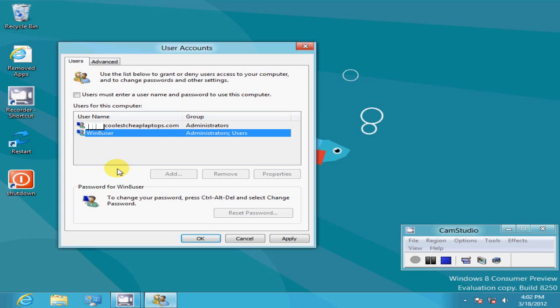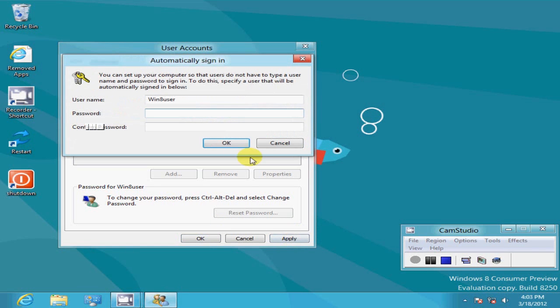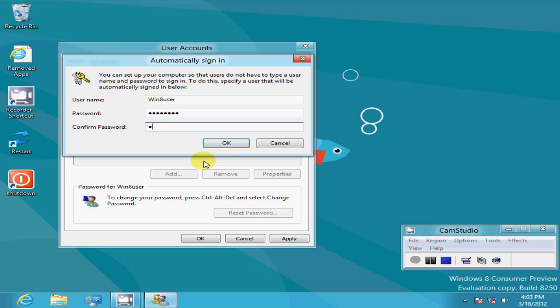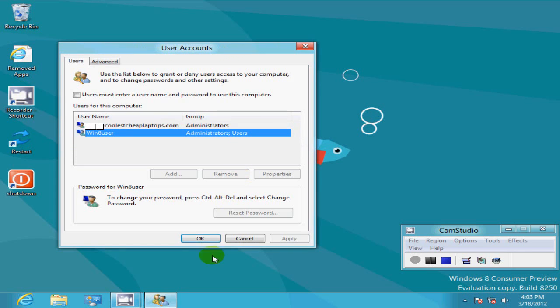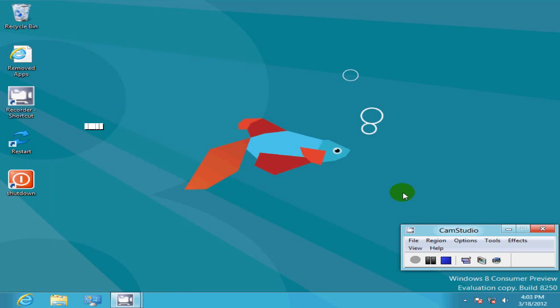Go ahead and click apply. It's going to ask you to verify to make sure you're a legit user. Type that in, click OK, and click OK again.